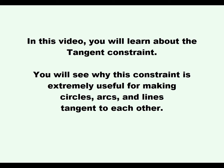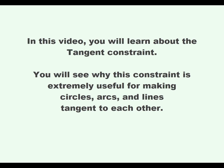In this video, you will learn about the tangent constraint. You will see why this constraint is extremely useful for making circles, arcs, and lines tangent to each other.